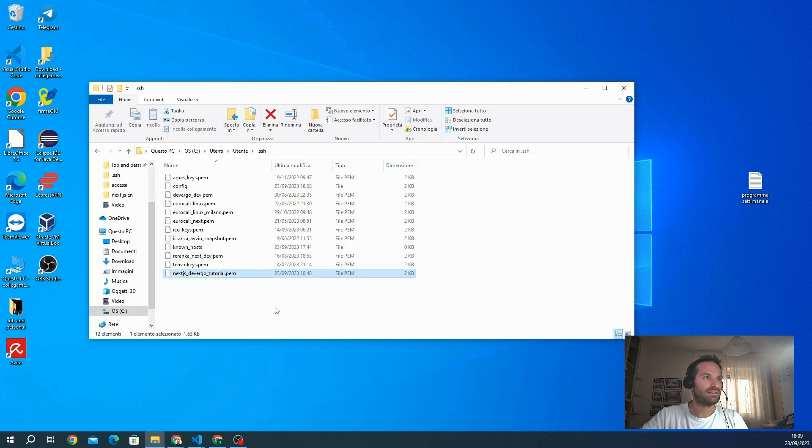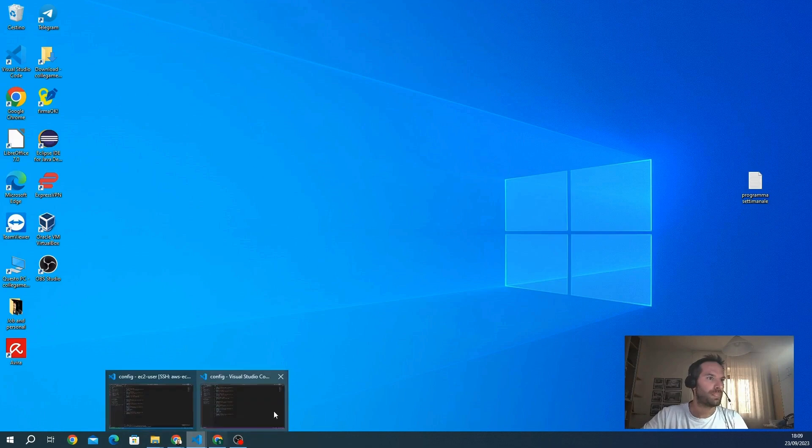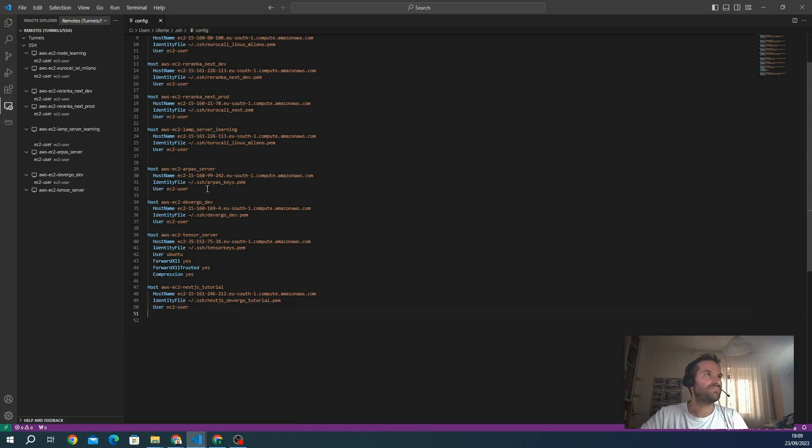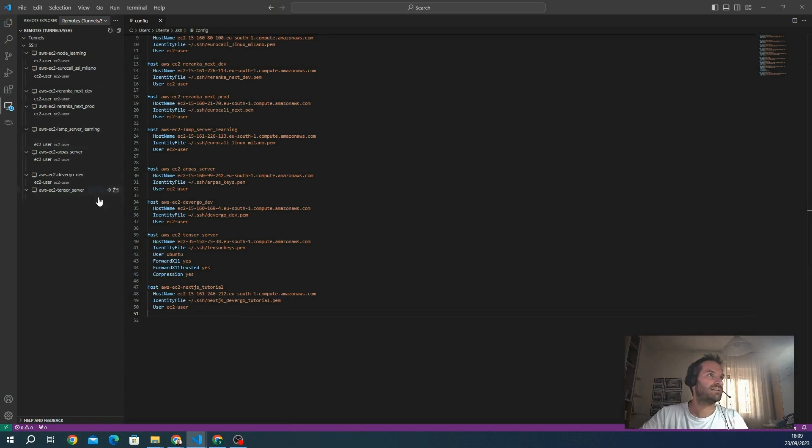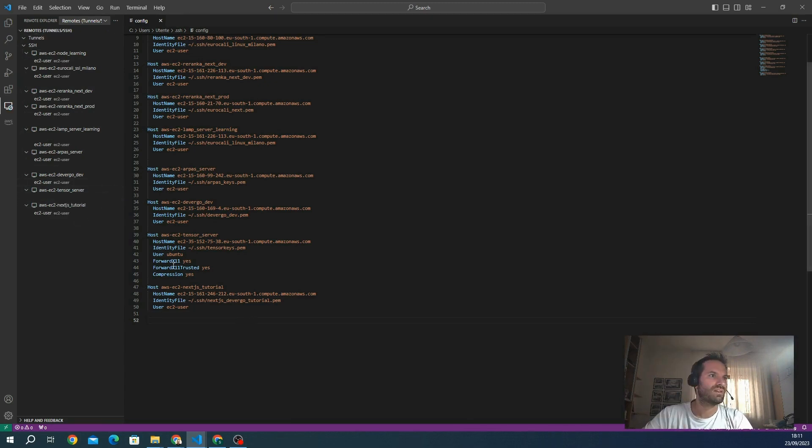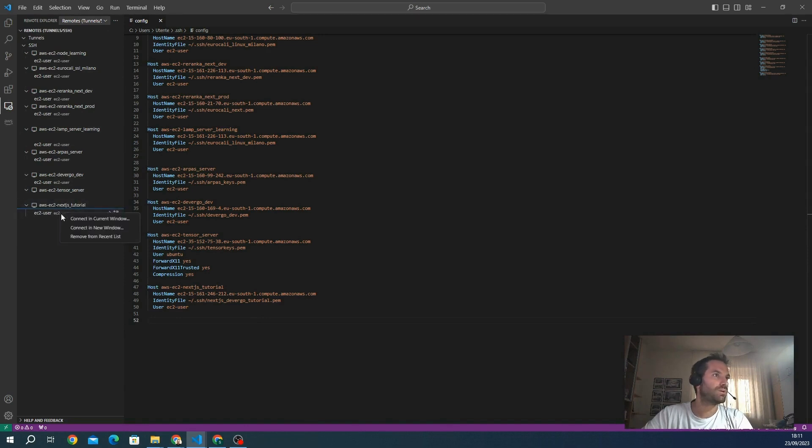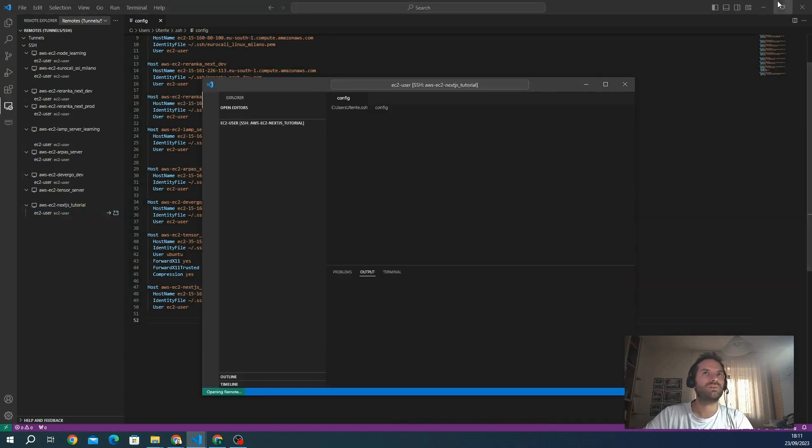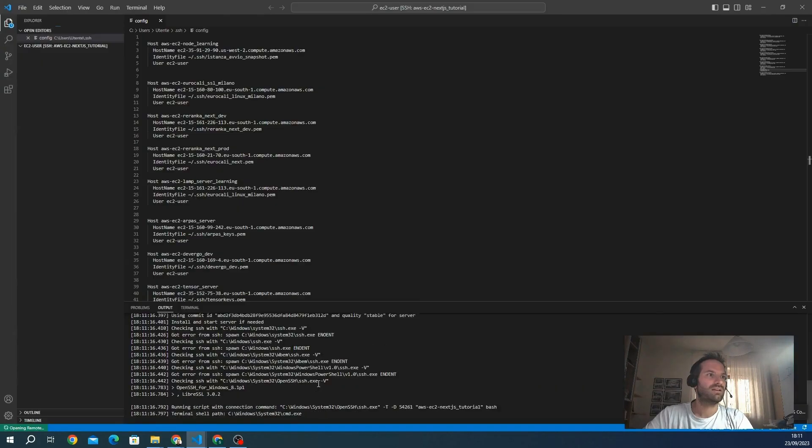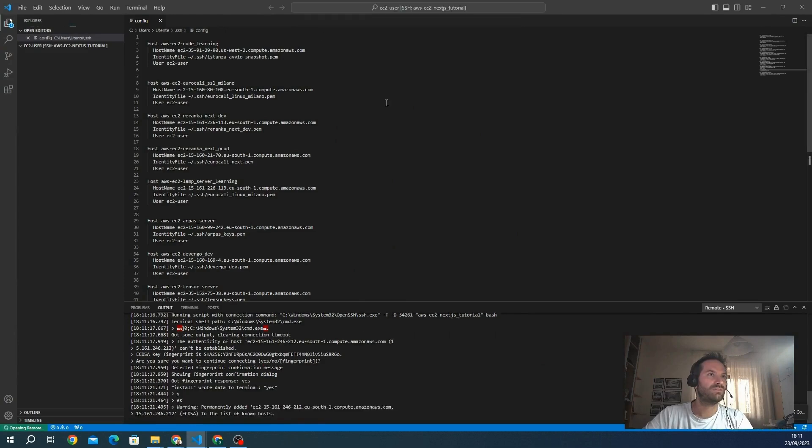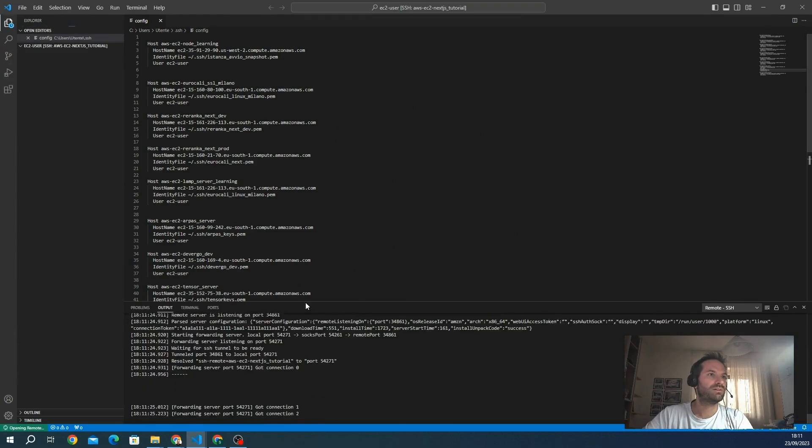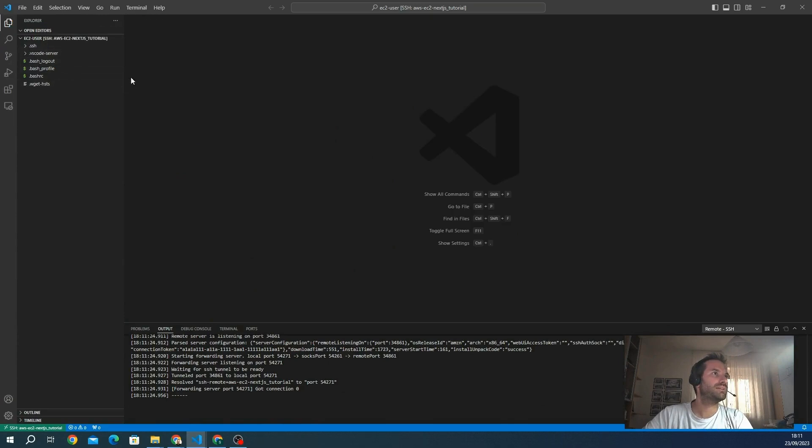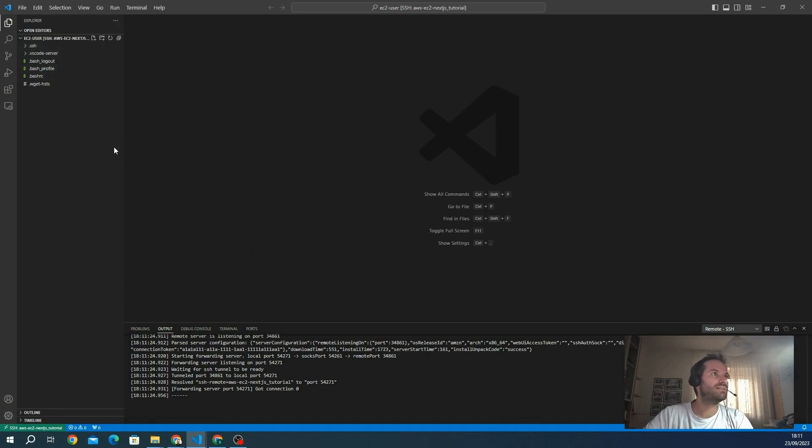After that, we save it and we update the new connection. You just wait some seconds and automatically you will get it here. We see the new connection to our next_js_tutorial instance. We go to connecting the new window, we just wait a few seconds, and it's connected. Here we go, we are connected with the instance. We can see all the folders. We are in the EC2 user folder, which is the home folder in Linux.